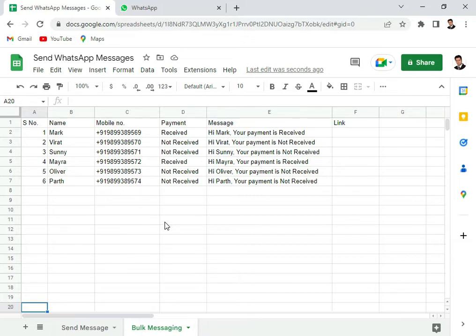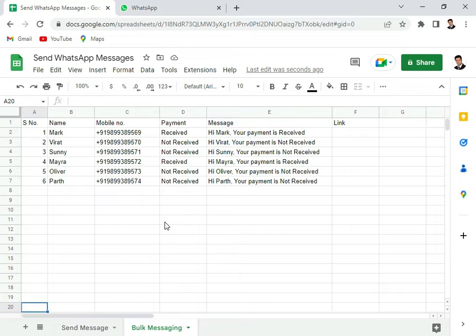So if you have not watched my earlier video where I tell you how to send a message through Google Sheet to WhatsApp, please check that video. The link is provided in the description. Once you have seen that, it will be more easy for you to understand this video.